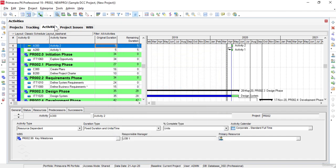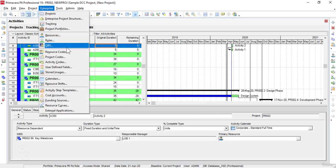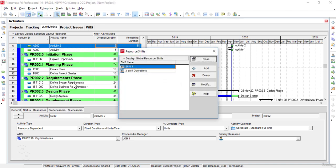The Resource Shifts command is used to open the Resource Shifts window. We use the Resource Shifts window for defining the shift calendars for our project resources.